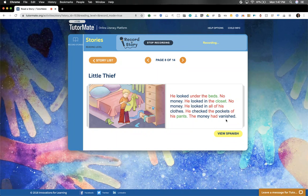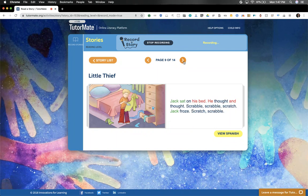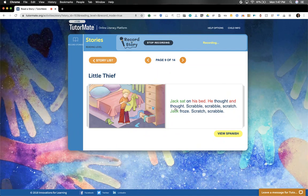Vanished just means disappeared. Jack sat on his bed. He thought and thought. Scrabble. Scrabble. Scratch. Jack froze. Scratch. Scrabble. What do we think that is?